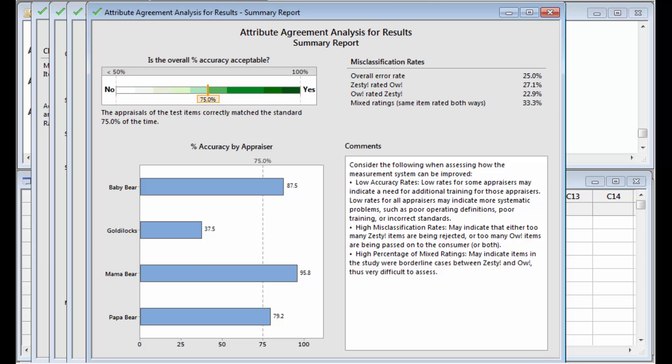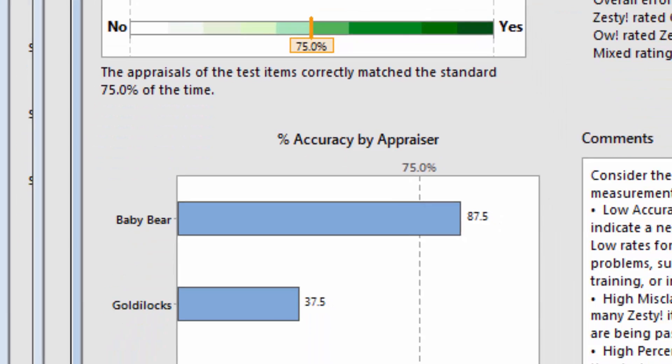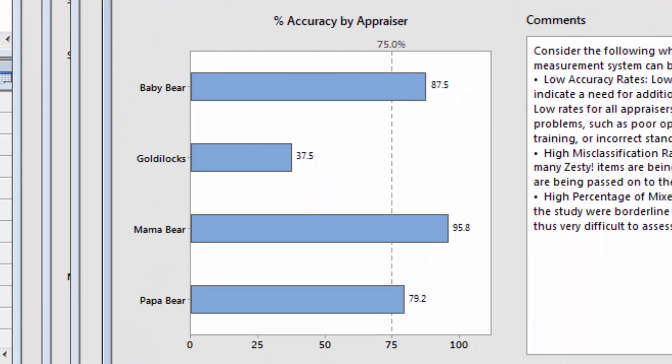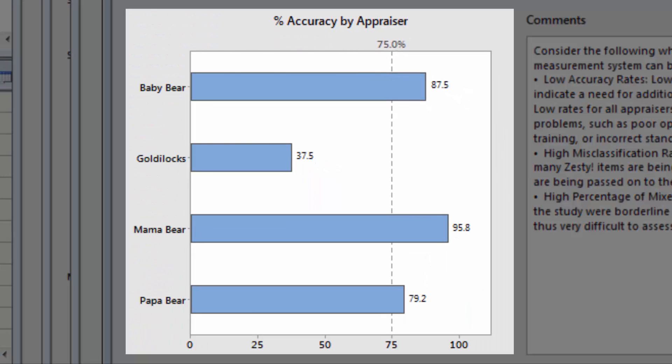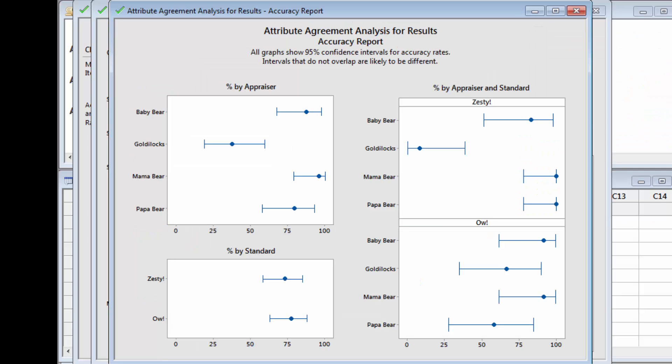The summary report shows that, overall, the family appraises the spiciness of the soups correctly only 75% of the time. It also shows how accurate each appraiser is. Mama and Baby Bear scored highest, with 95.8 and 87.5% accuracy. Papa Bear has 79.2% accuracy. But Goldilocks has just a 37.5% overall accuracy rate.